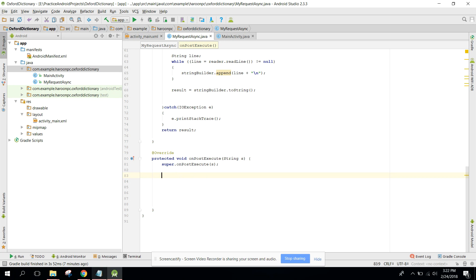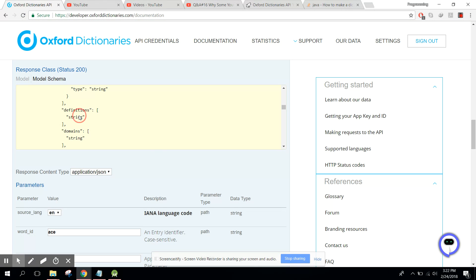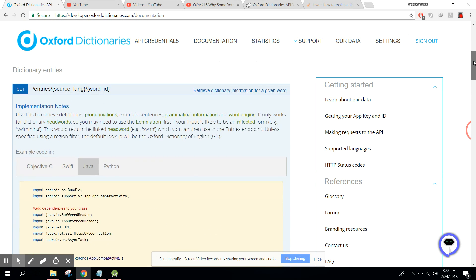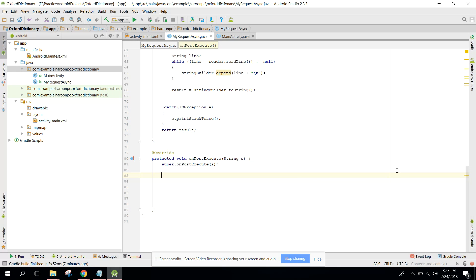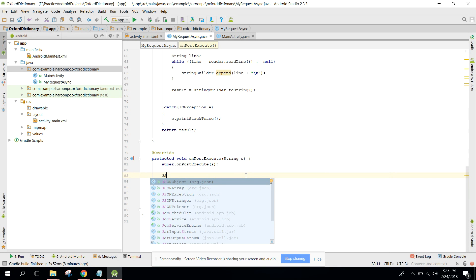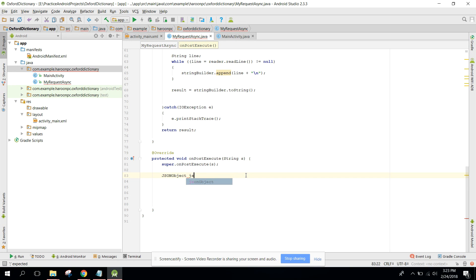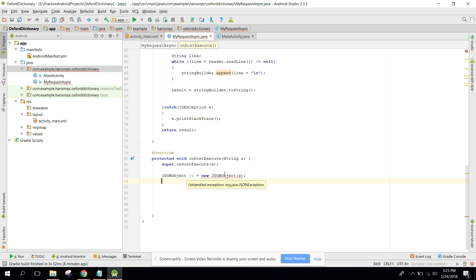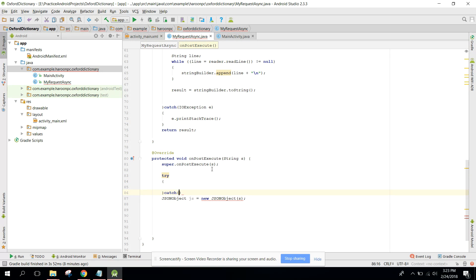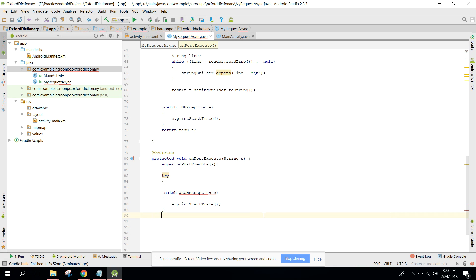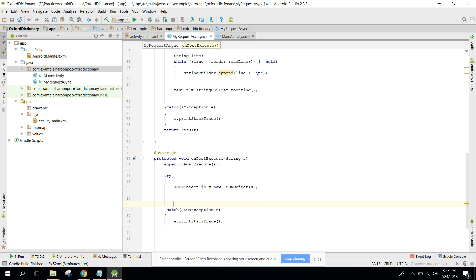First of all, we will use the dictionary instance. What we need is a JSON object — it's a new JSON object. I have used this object because the response is a JSON object. If it was an array we would use JSON array. Here I need to pass the response string, and it's saying we need to handle the exception, so I write a JSON exception.